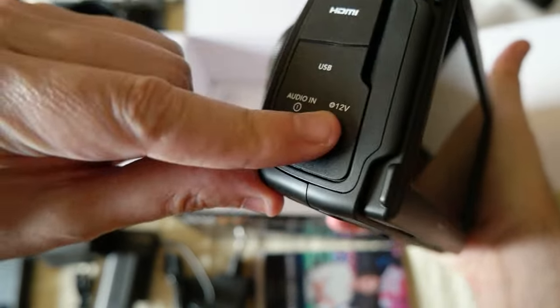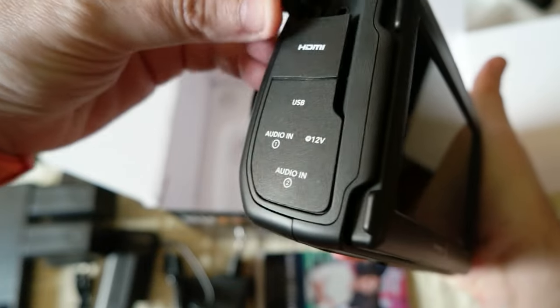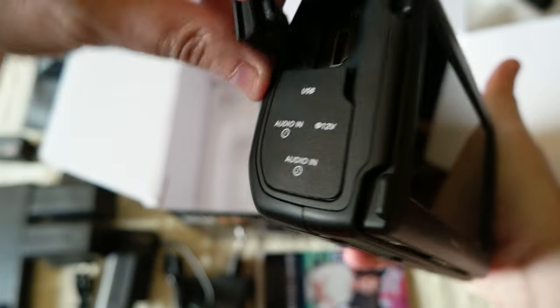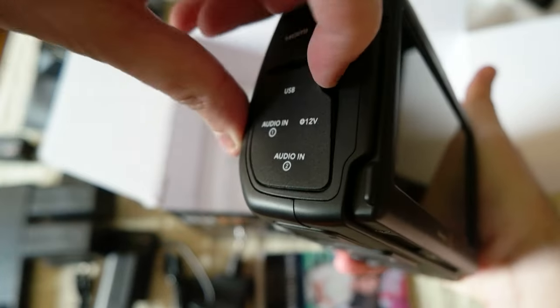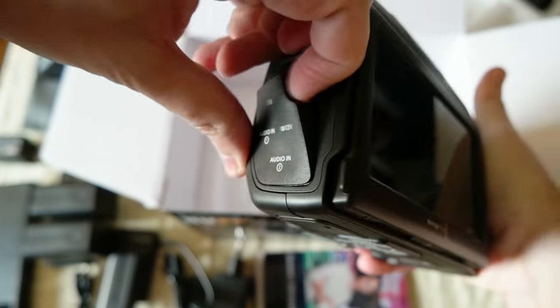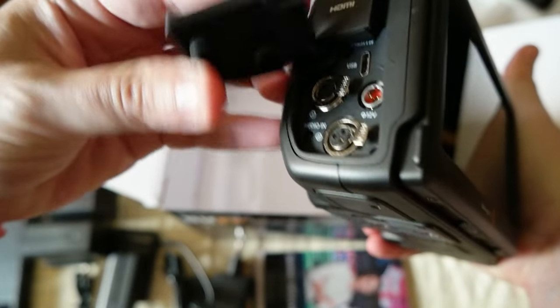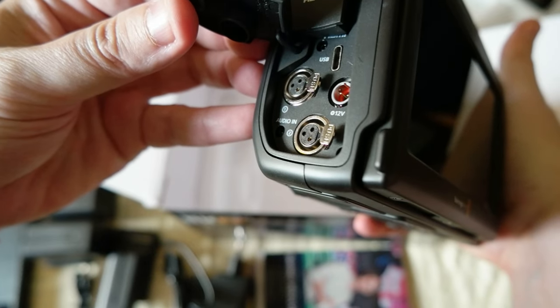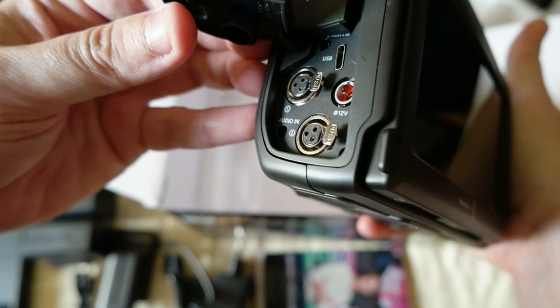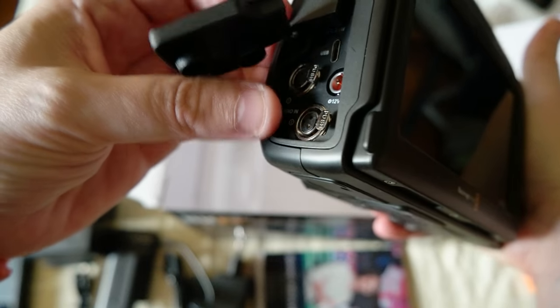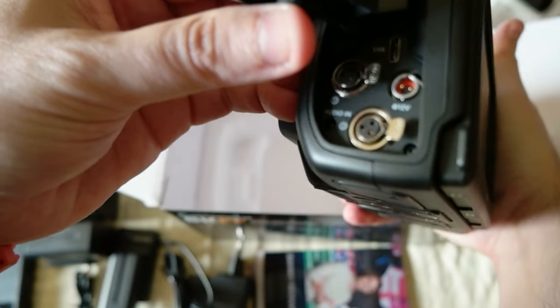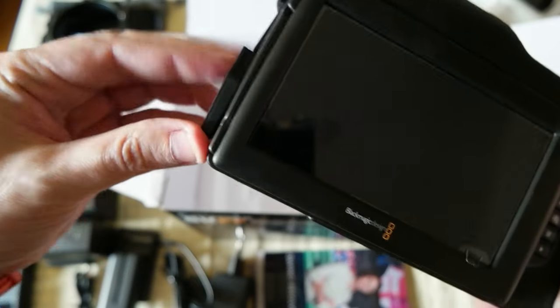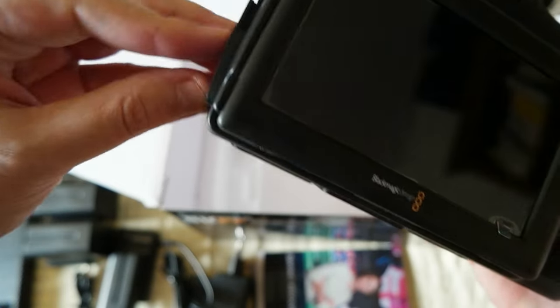Here there are all the plugs for microphone, headphones, HDMI, USB-C for data, I think they do charging but I'm not sure I have to check that, the two audio ins, and the 12 volts.